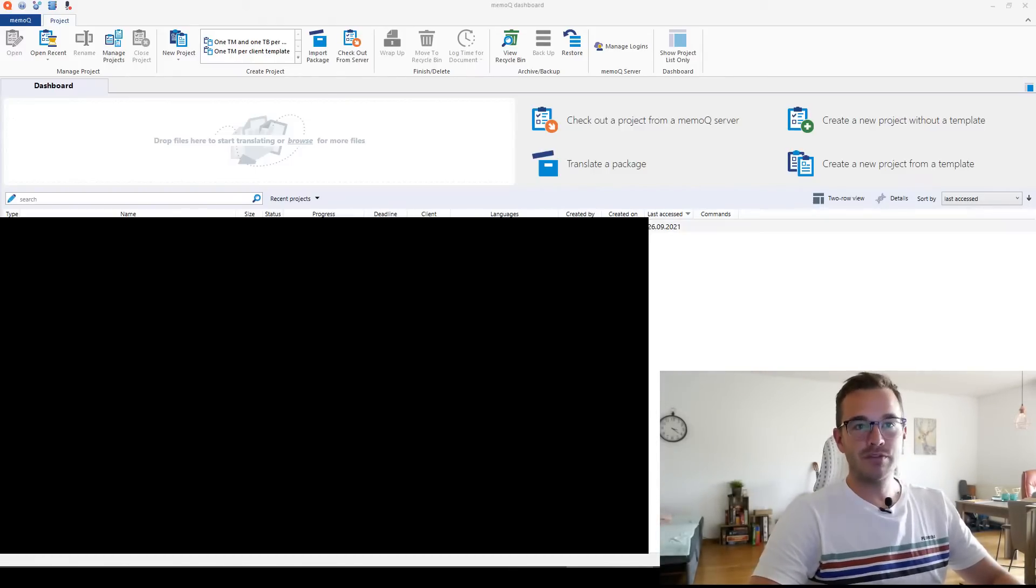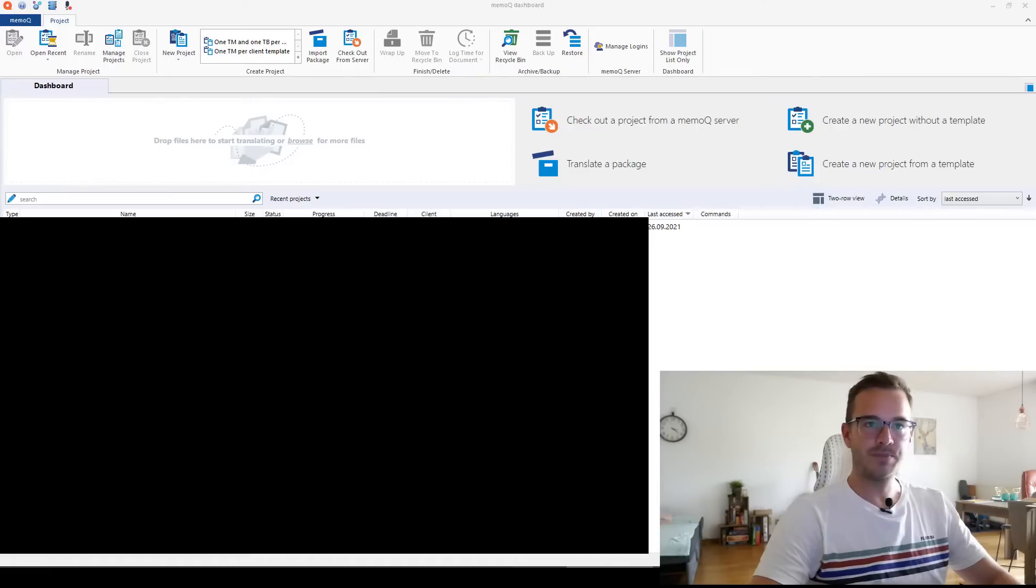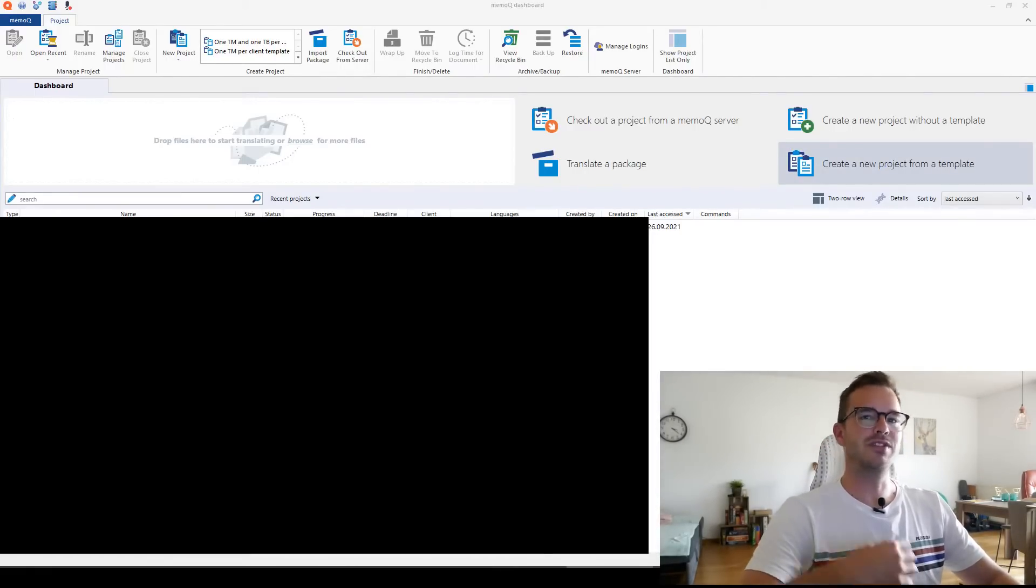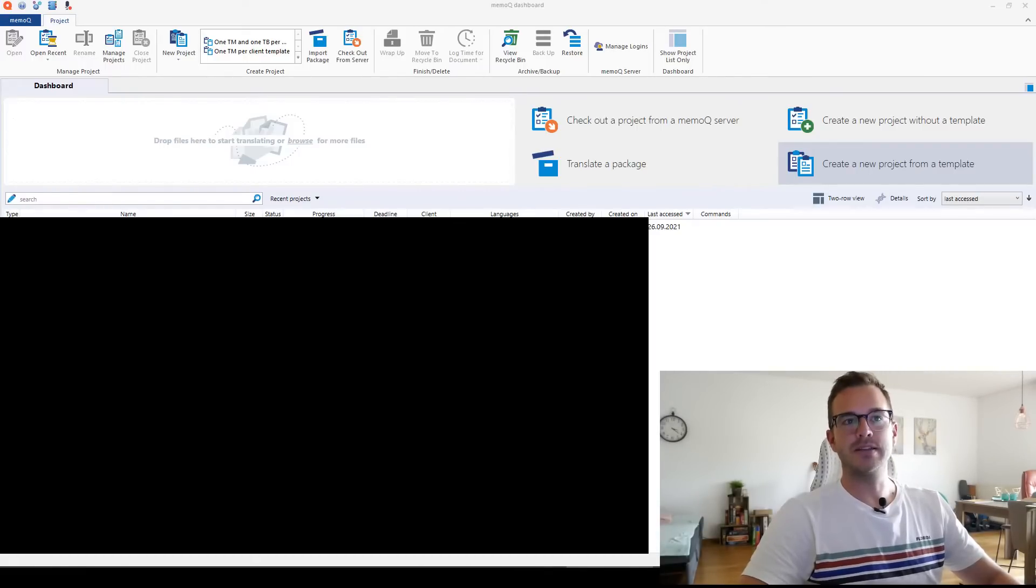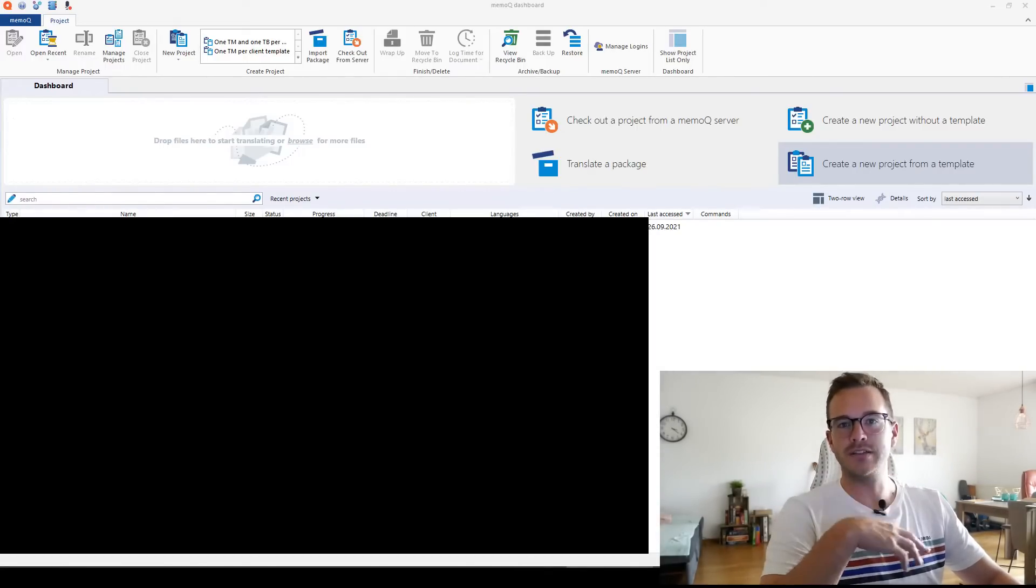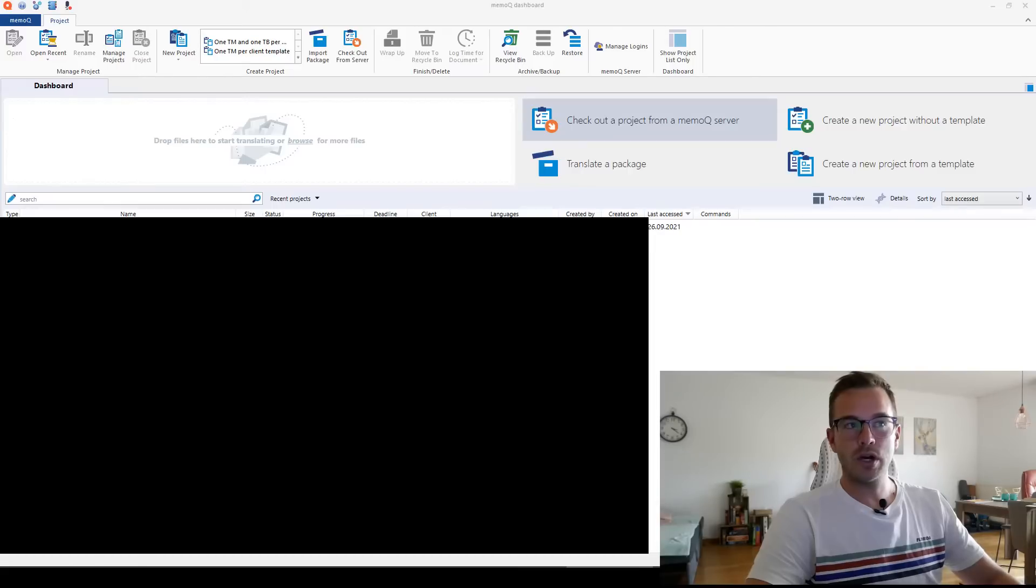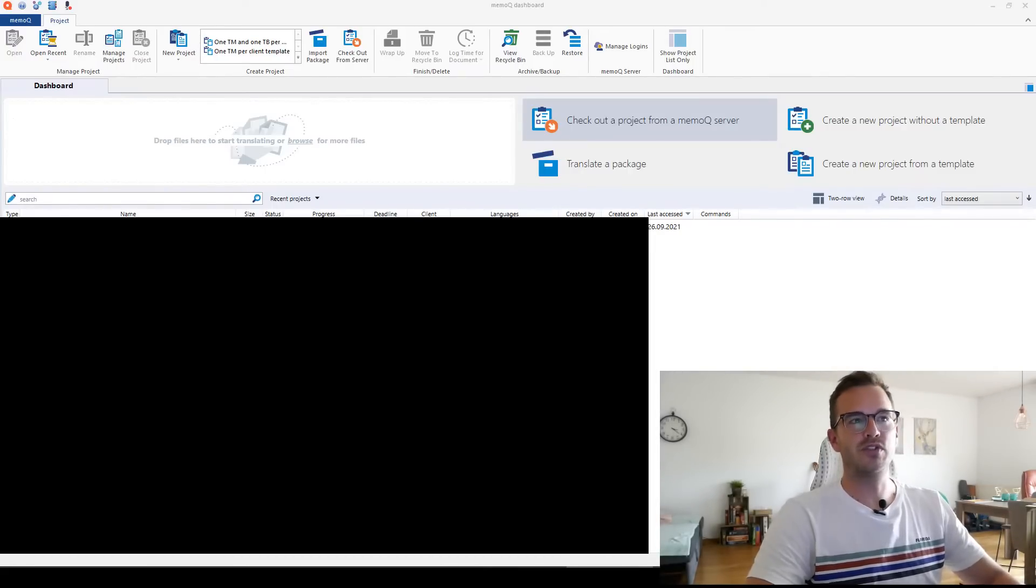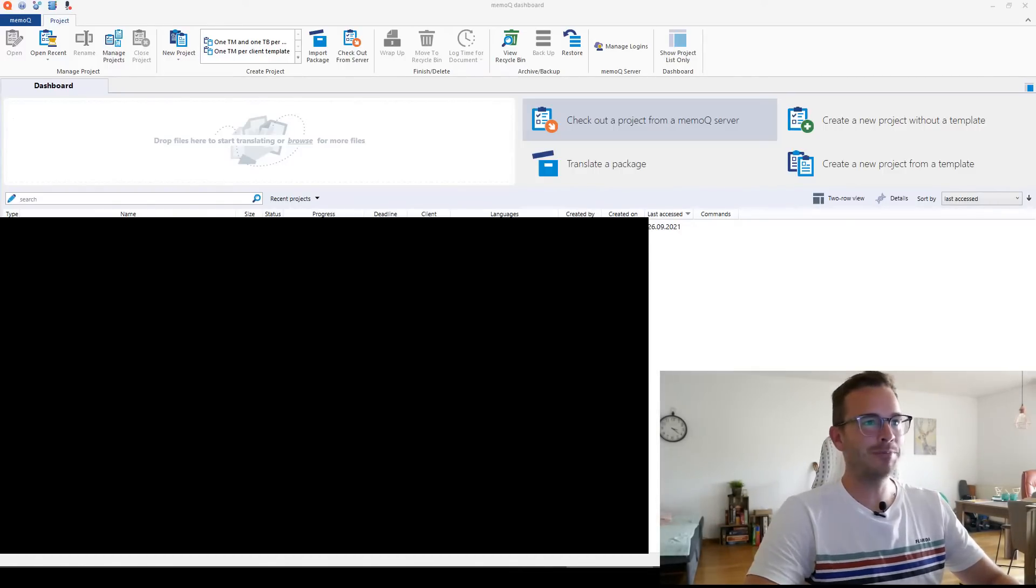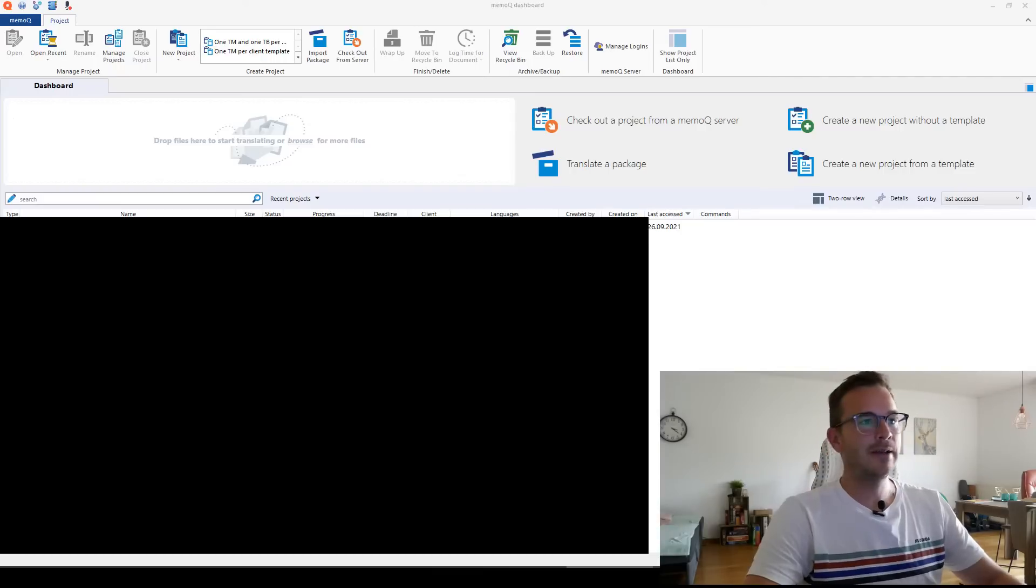So we'll definitely create a new project without a template. I don't think we will do from a template because that's a bit for later. For example, if you always work for the same clients again, you can create a template and then you can just create a new project from template, choose the client and everything is already set. I will show you how to check out a project from MemoQ server. I can't really show you a lot because the servers I'm working with are from clients and I'm not allowed to leak the server, so otherwise I would have a big problem. But I'm going to show you as much as I can.